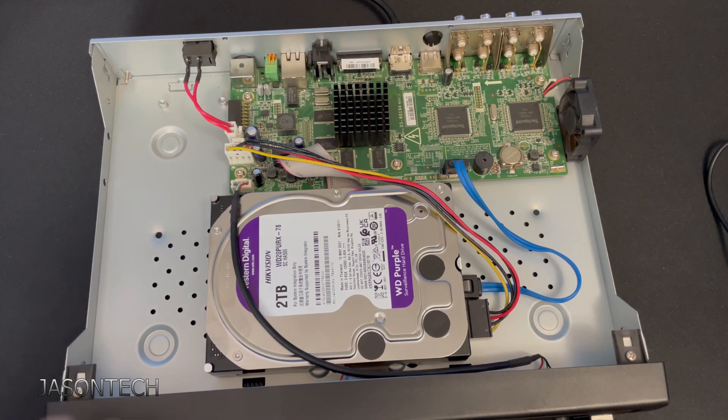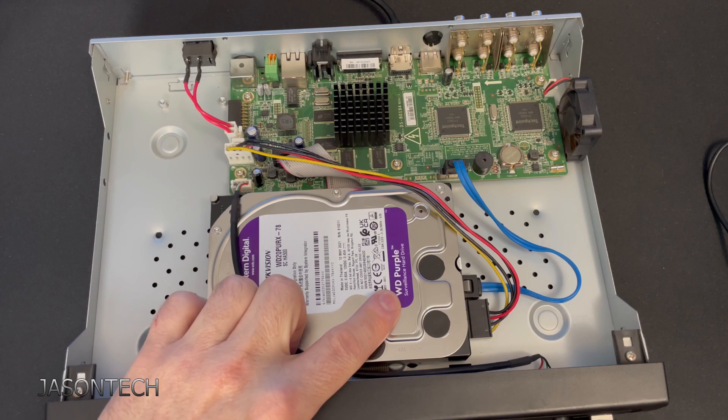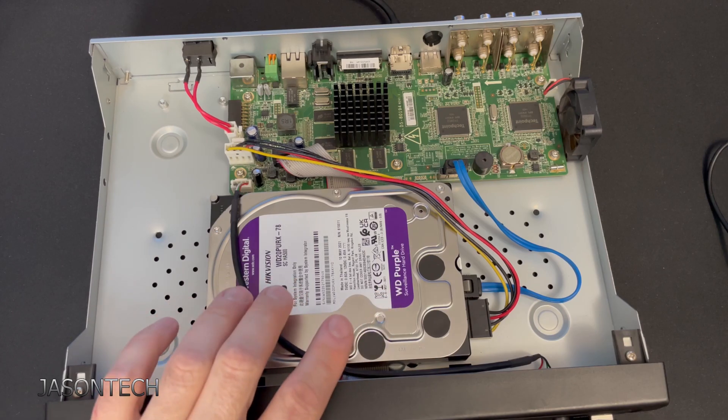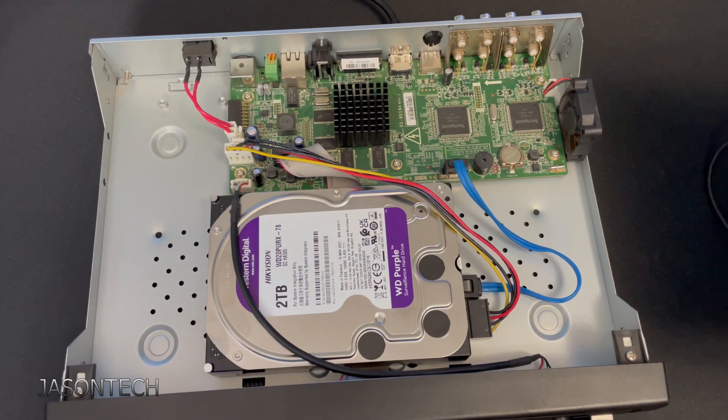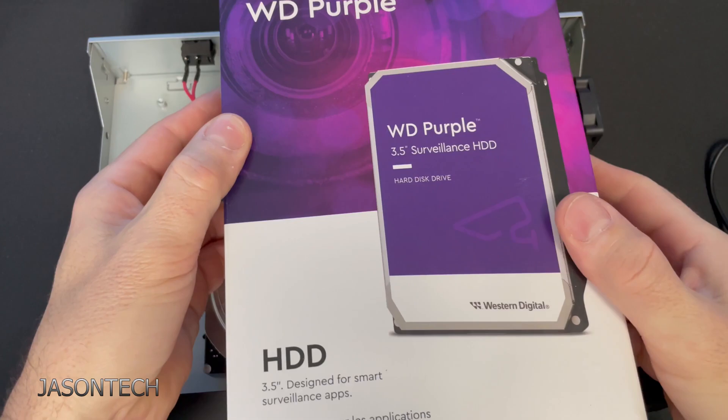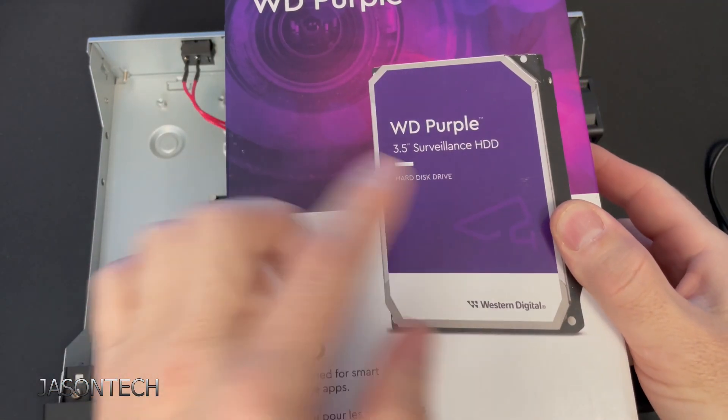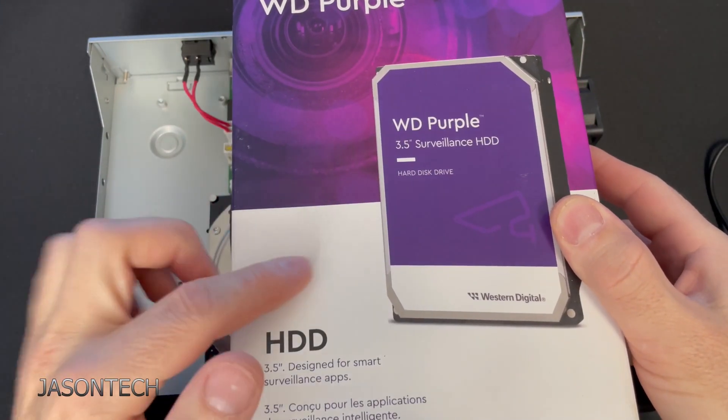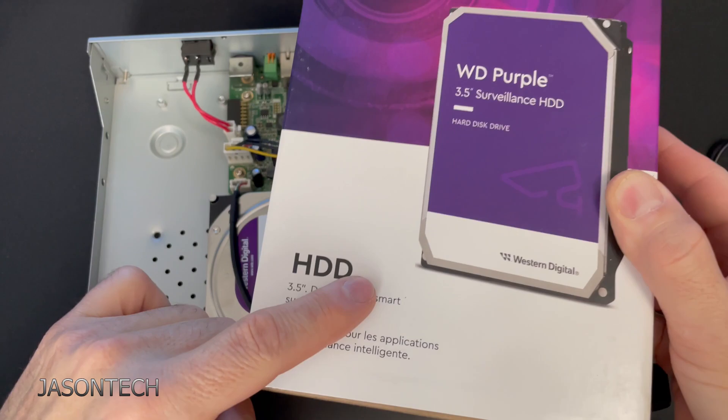So if you're gonna replace it, I'll have a link in the description where you can get it. So I have this one here. As you guys can see, we're gonna replace this hard drive with this one.